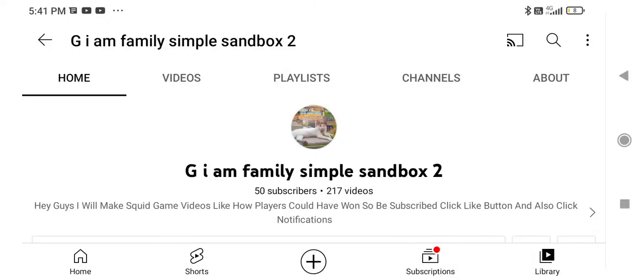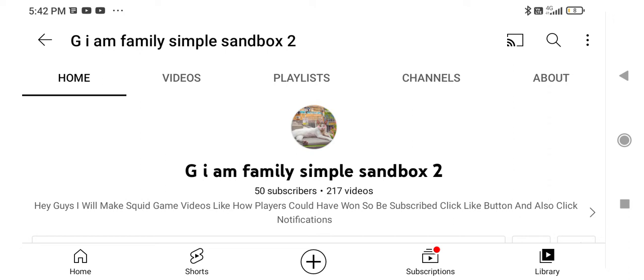Oh my god guys, wow, 50 subscribers! My dream came true to be like a YouTuber with 50 subscribers. I hope I get 100 subs, I really want it, then 200, 300, 400.